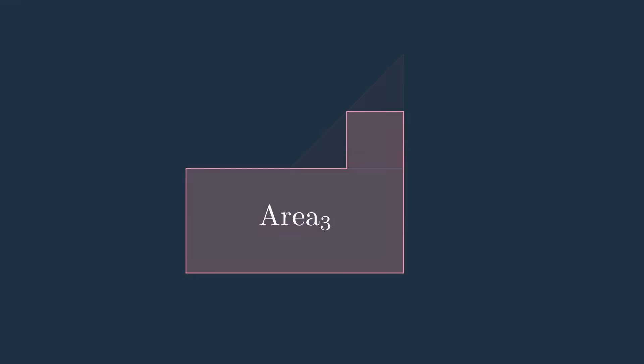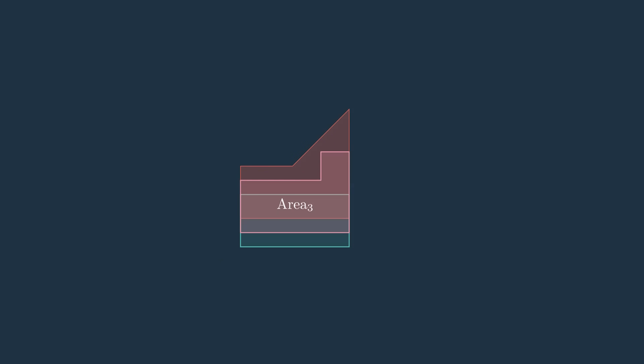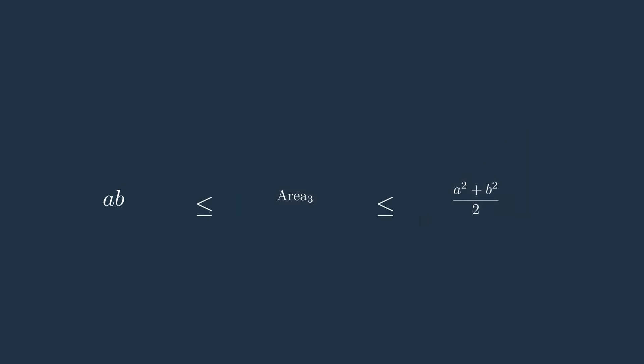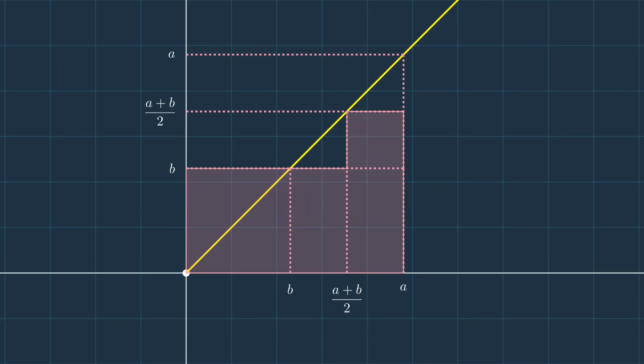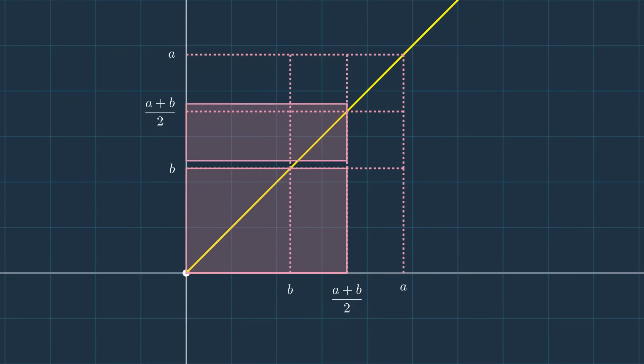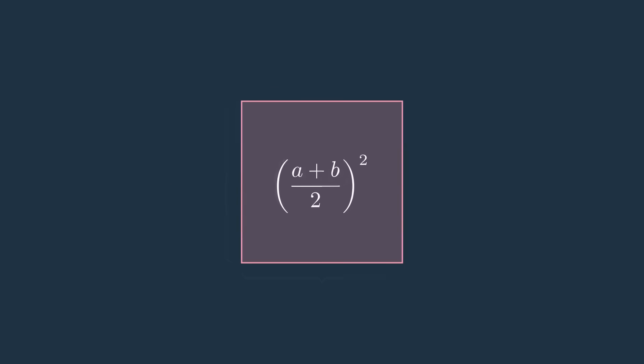It is built in such a way that it always lies between area one and area two. By using symmetry and translation, we can then transform it into a square of side length (a plus b) divided by two. Therefore, its area is area three equal to ((a plus b) divided by two) all squared.